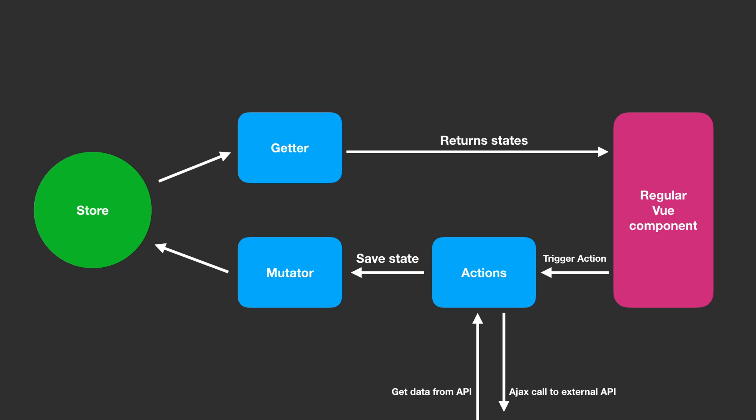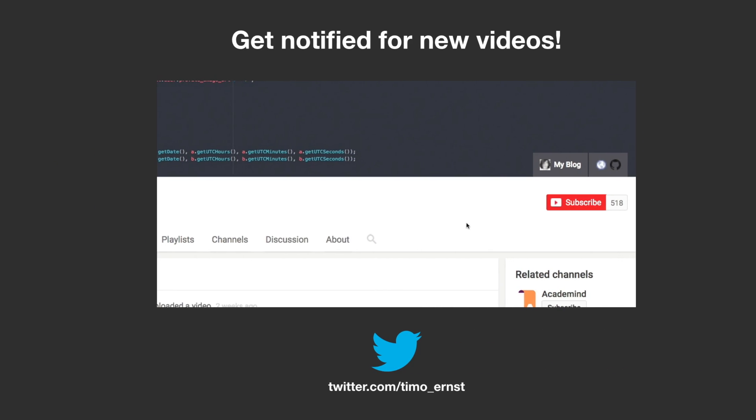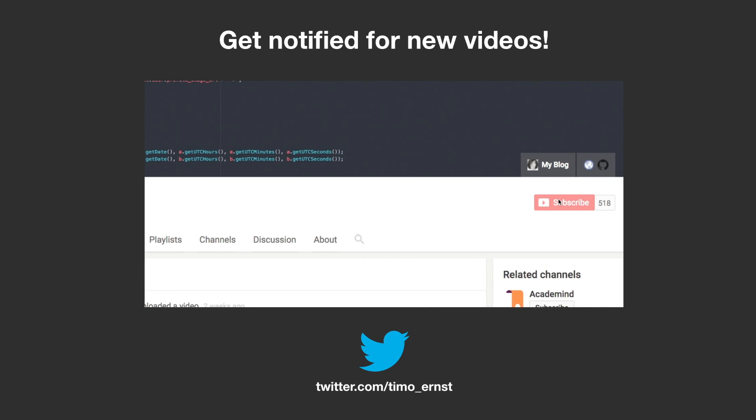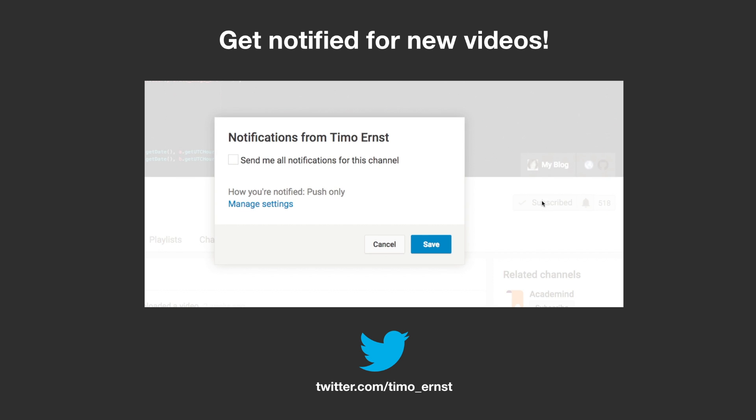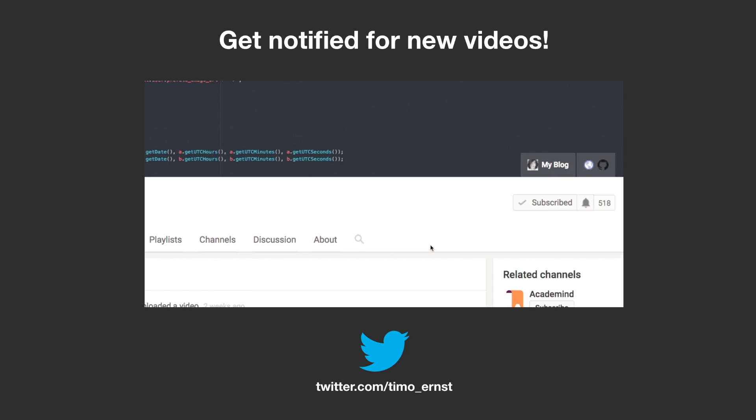To learn more about these components, check out episode 2 for more details on getters, mutators and actions, or skip directly to episode 3 to see how I create a to-do list application with VueX in about 15 minutes.